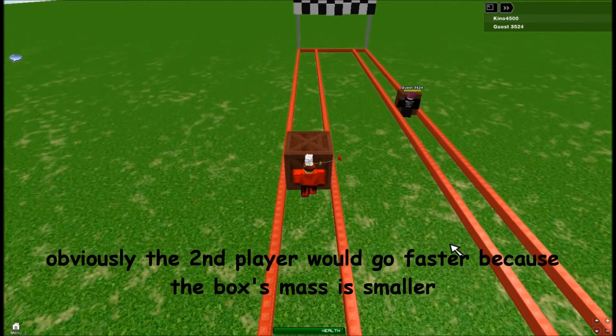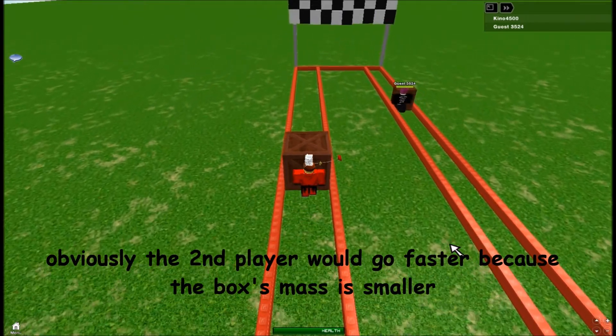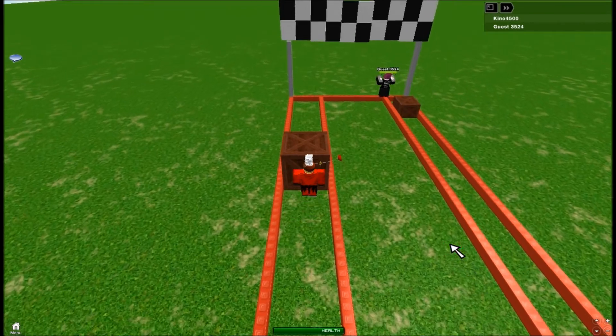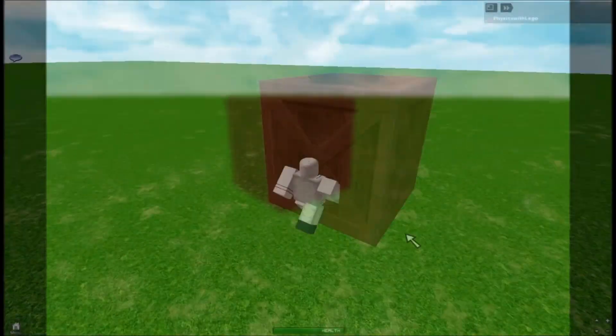Obviously the second player would be faster because the box's mass is smaller. If I were to increase the box's size, then the player won't be able to move it at all because it's too big.